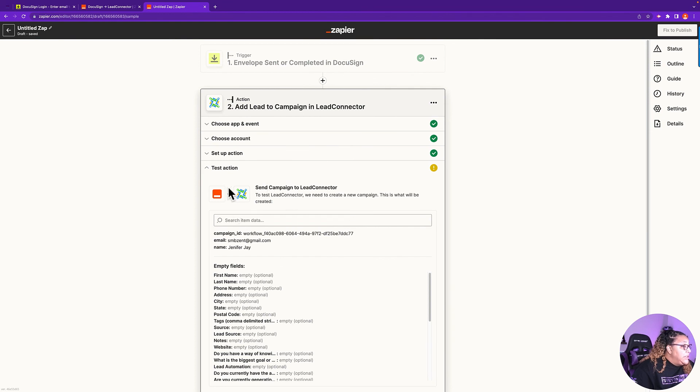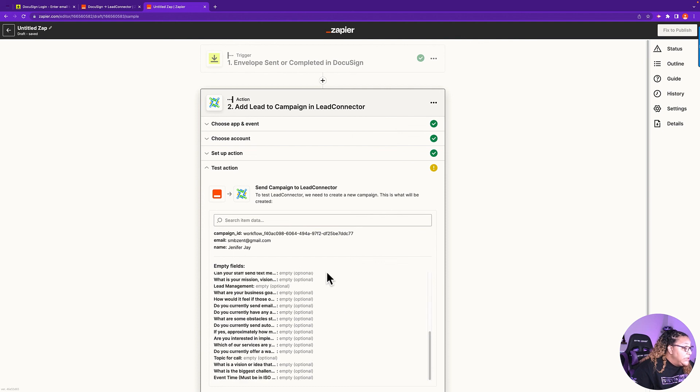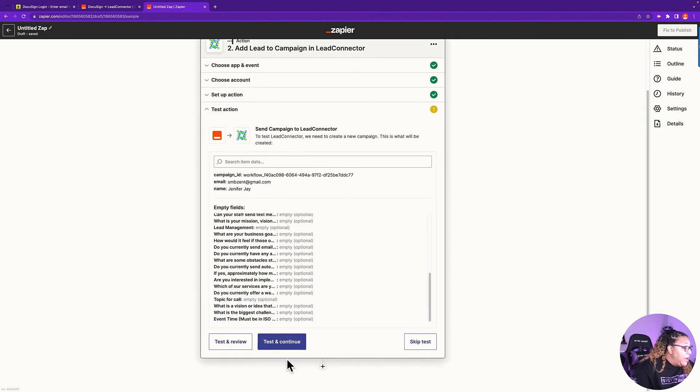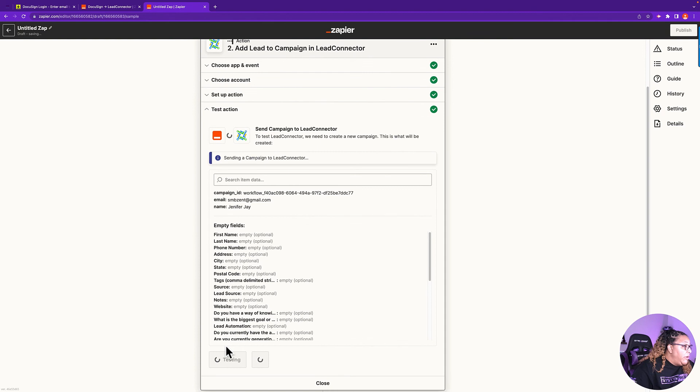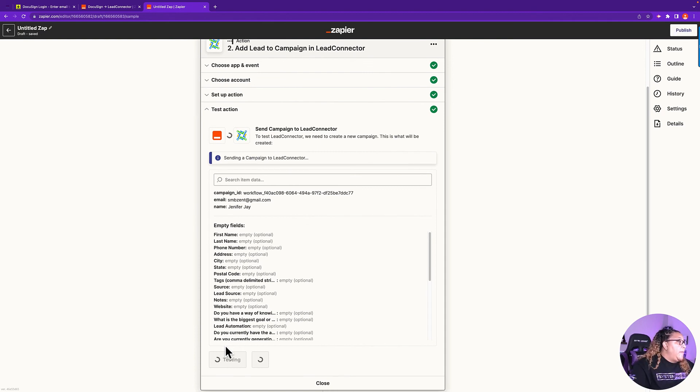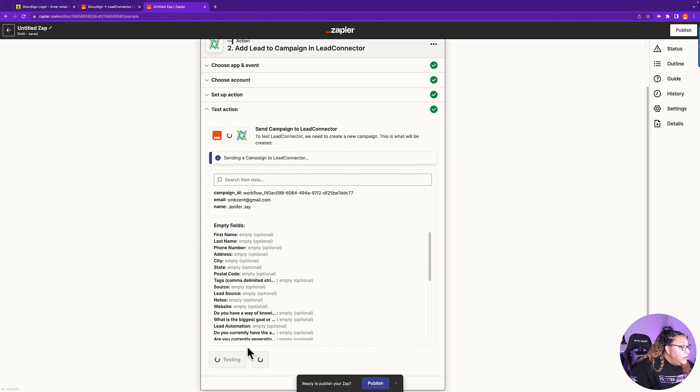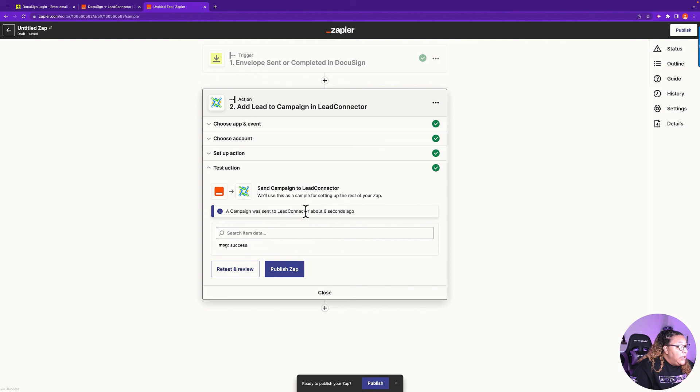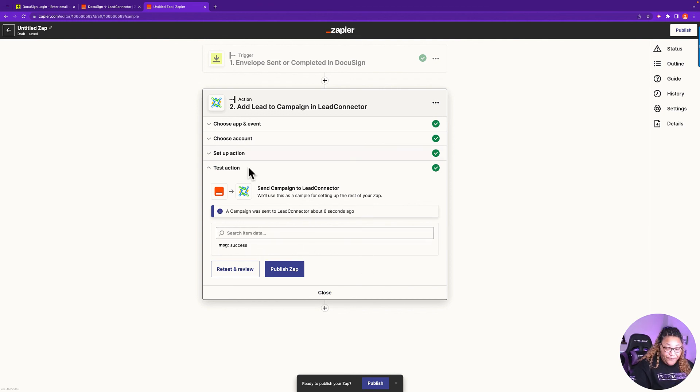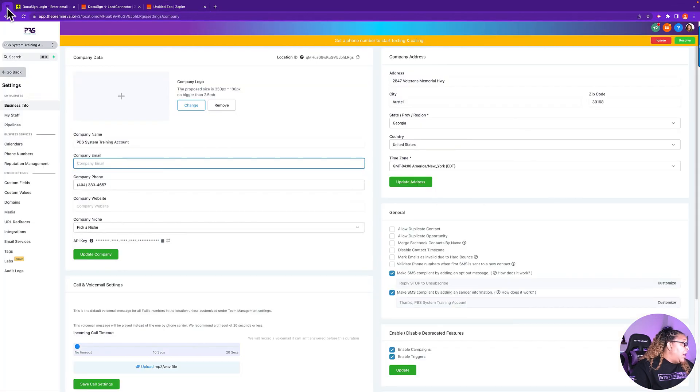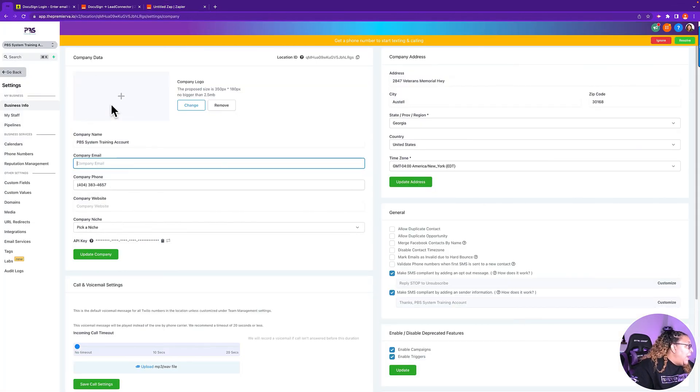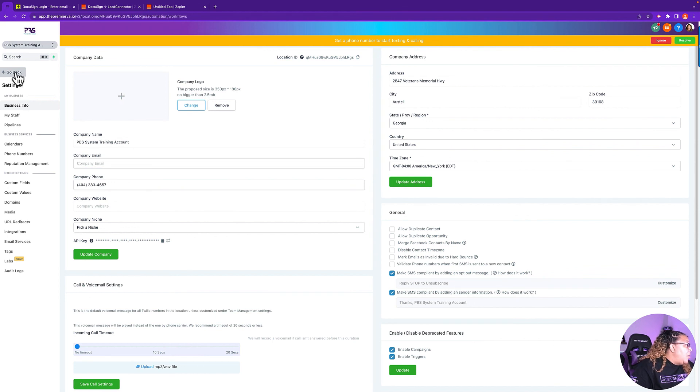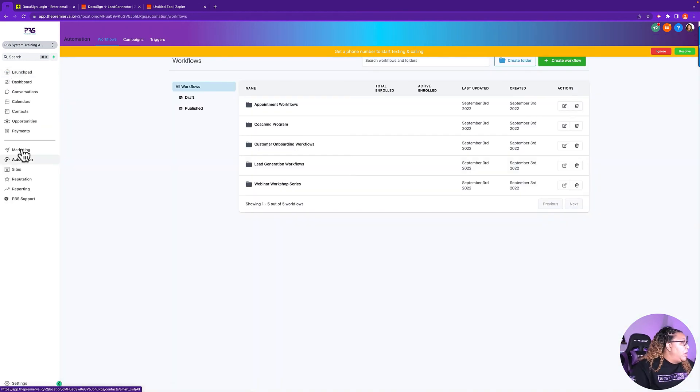So now it says send campaign to Lead Connector. So I'm going to send this campaign by test and review. Clicking on test and review. So we click on test and review. It's going to tell us if it was successful, if we had an error. So now it's saying a campaign was sent to Lead Connector about six seconds ago. Success. So let's click on our, go back to our system, our GoHighLevel. Go click on go back, go into automations, click into your folder where your workflow is.